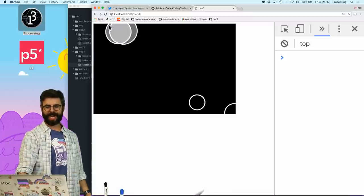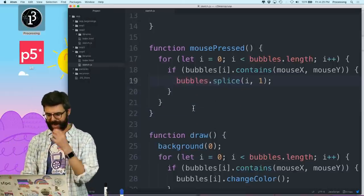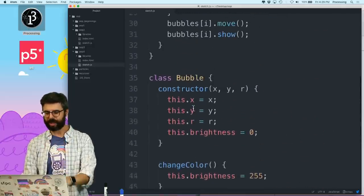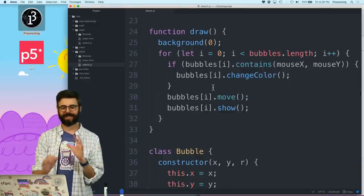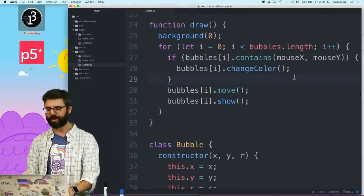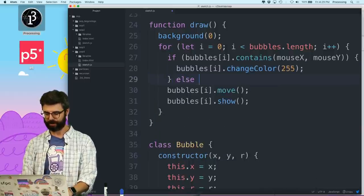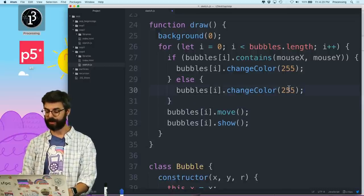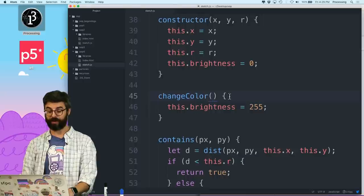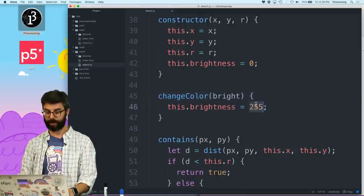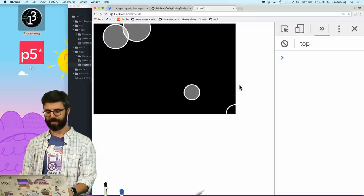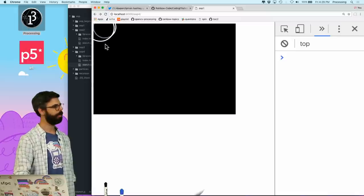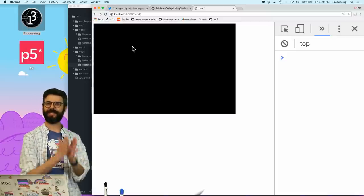I lost the color-change behavior. I probably should give the changeColor function an argument — a parameter called 'bright' — and pass that in. That fixes it, and now I should be able to just delete all of them.